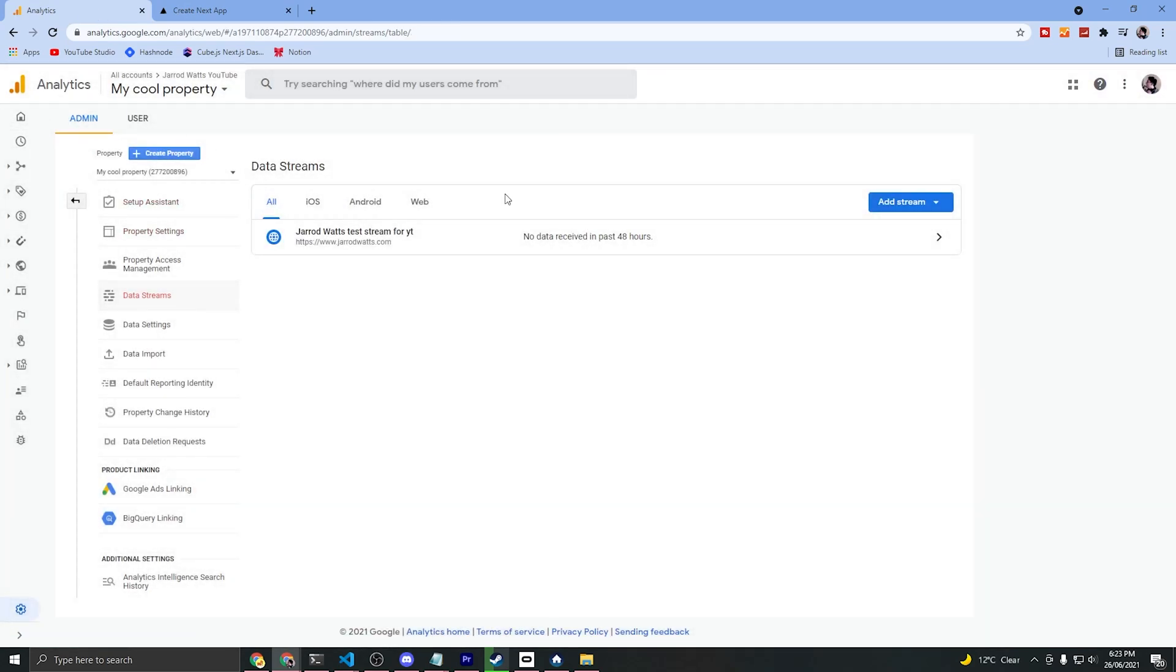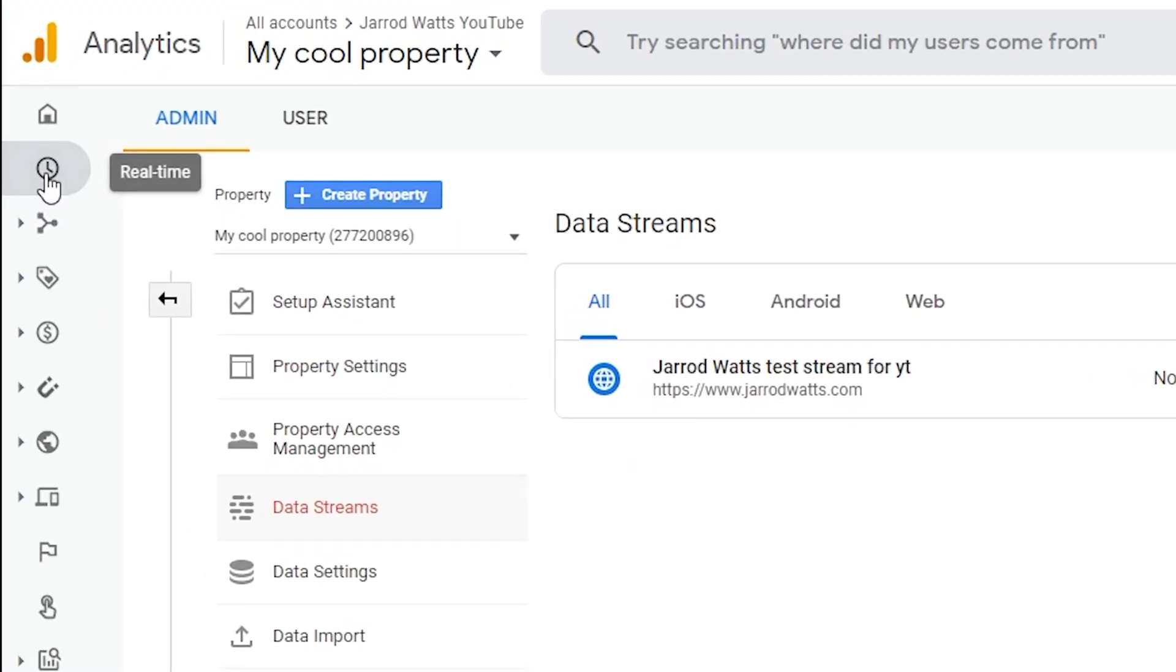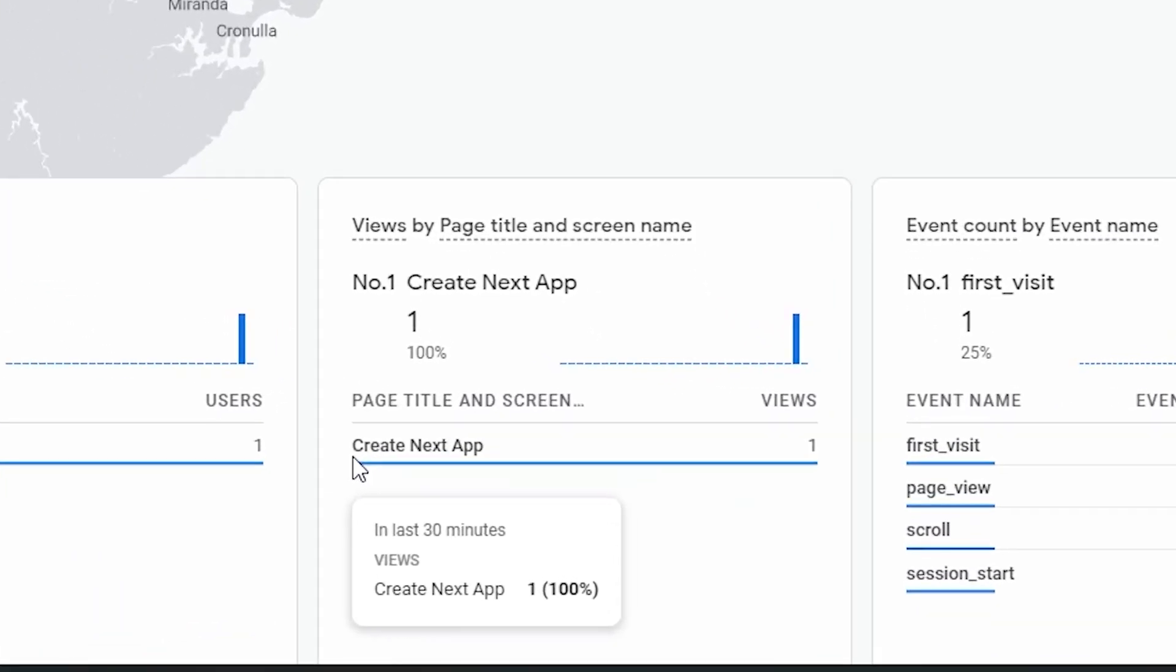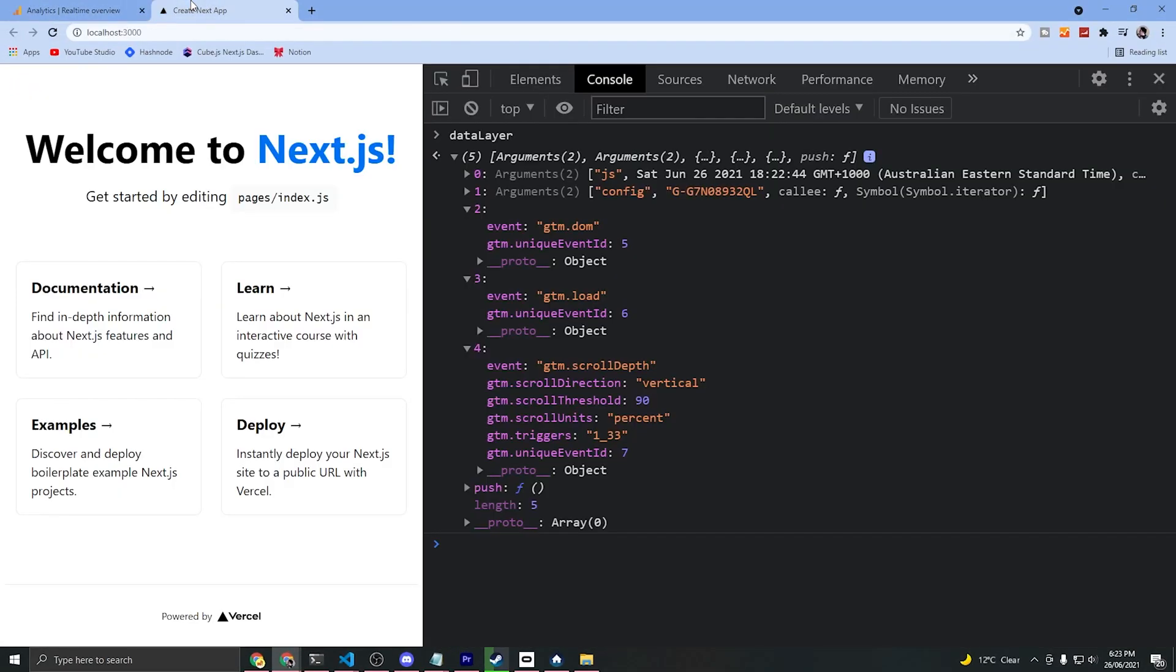Go back to your Google Analytics property and click on this real time icon in the menu here. As you can see, the pages are coming through, so this is the title of the app that we created here.